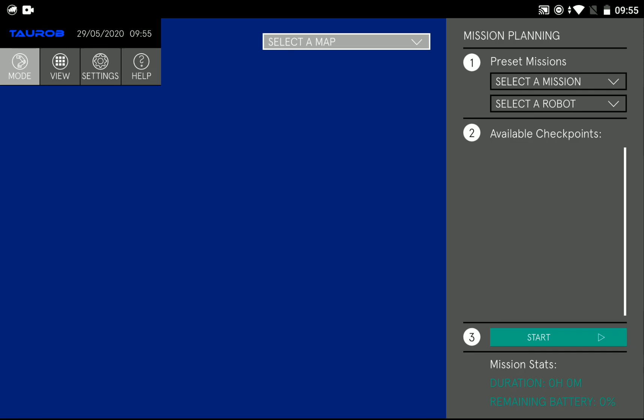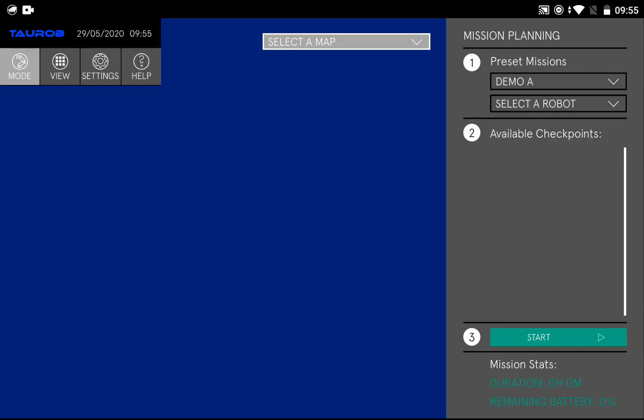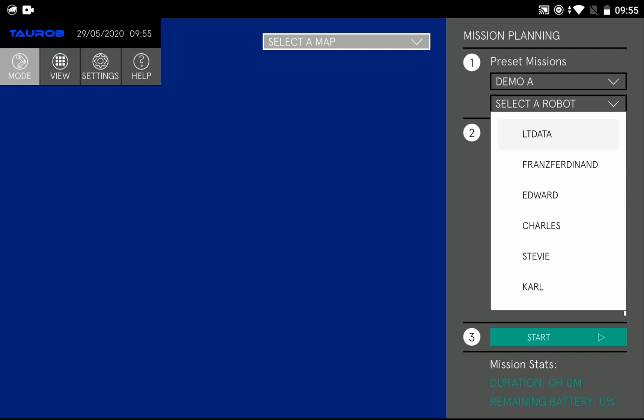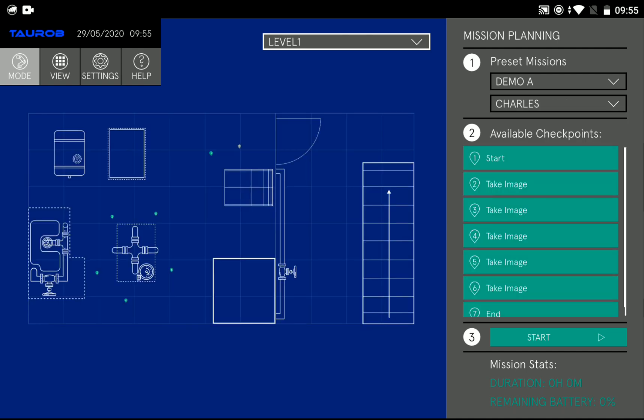Welcome to the Tarop Inspector user interface where you can select a mission, select a robot, load available checkpoints and a map.